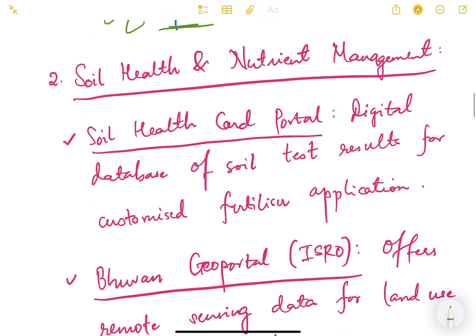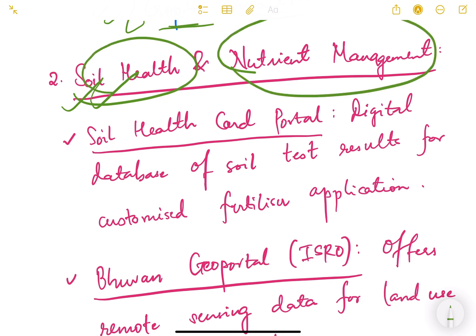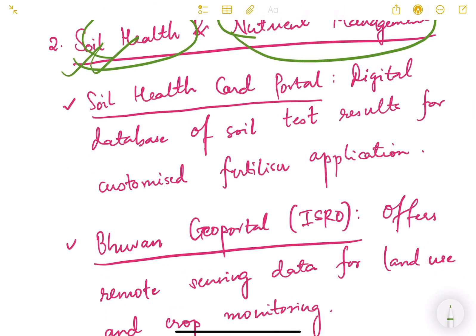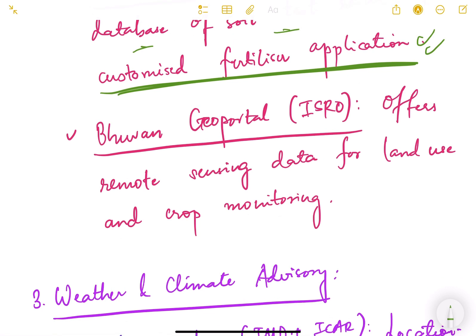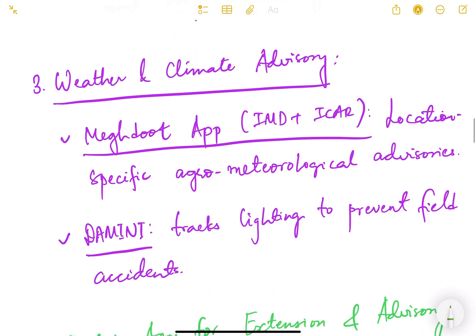The next area is soil health and nutrient management — how e-technologies help in conservation of soil health and nutrient management. The Soil Health Card portal is a digital database for soil test results for customized fertilizer applications. Bhuvan Geo Portal, developed by ISRO, offers remote sensing data for land use and crop monitoring, providing land use patterns and information on cropped, fallow, or double-cropped areas.